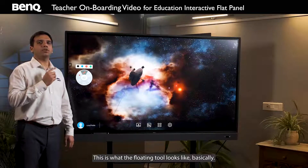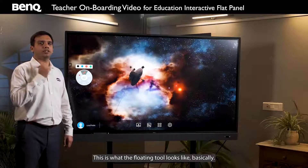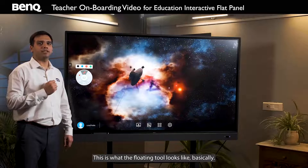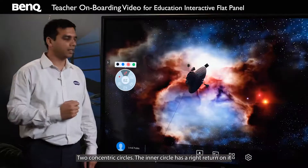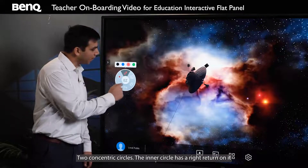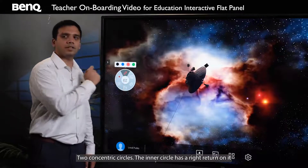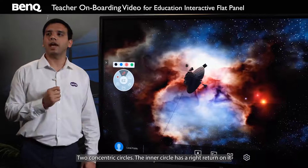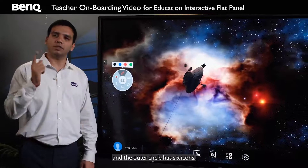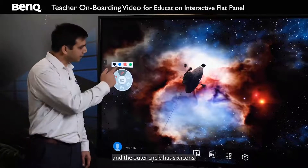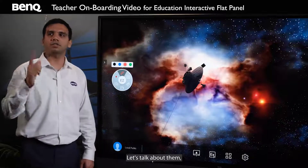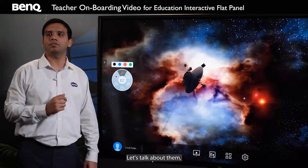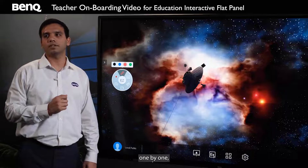This is what the floating tool looks like — two concentric circles. The inner circle has EZWrite written on it and the outer circle has six icons. Let's talk about them one by one.